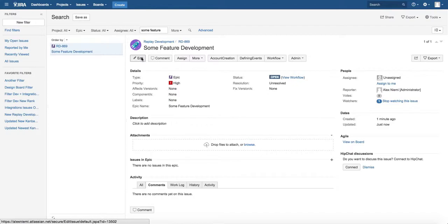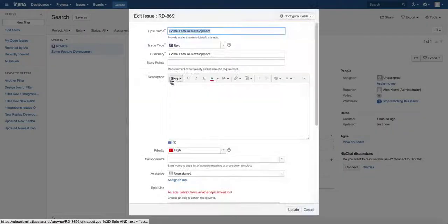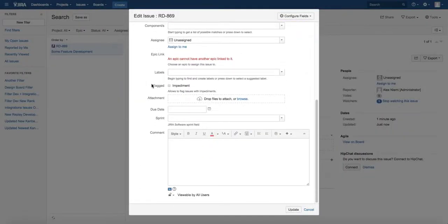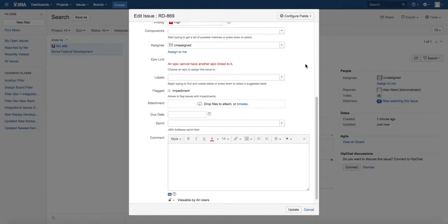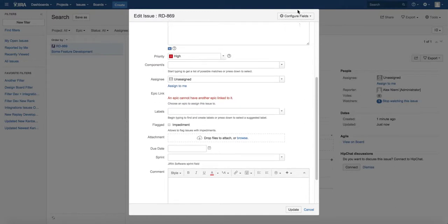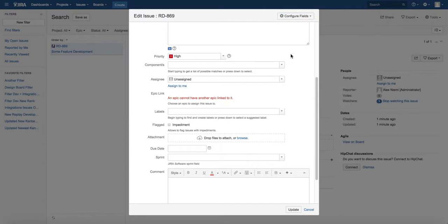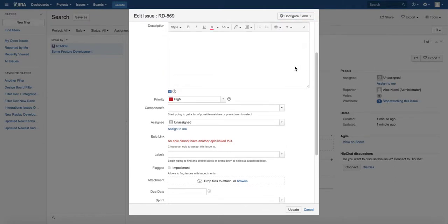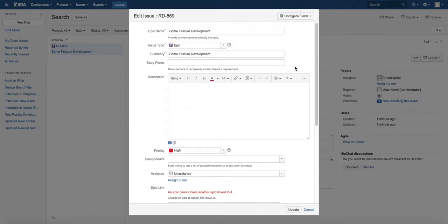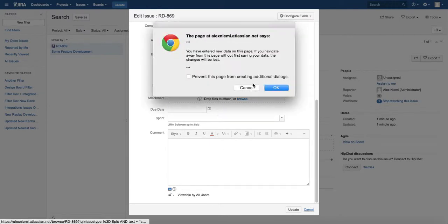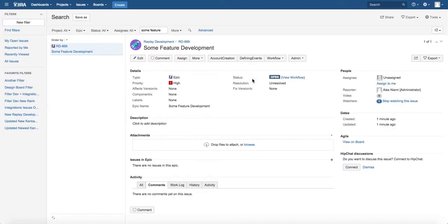if you try and edit this, even if you configure the fields and show them all, you still can't change the epic status anywhere here so that it's viewable. Let's just go okay.